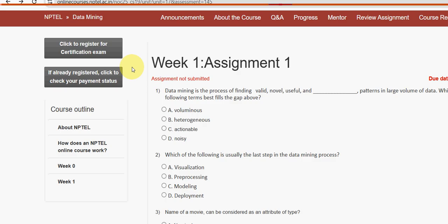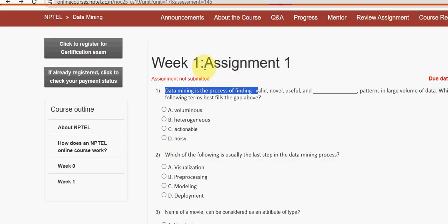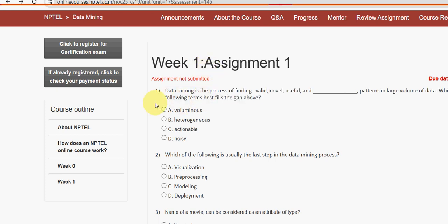First question: Data mining is the process of finding valid, novel, useful, and what type of patterns in large volumes of data? Which of the following terms best fills the gap? For question one, the answer is option C — actionable.